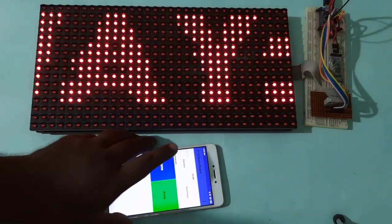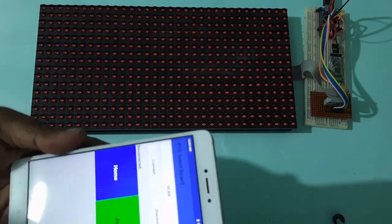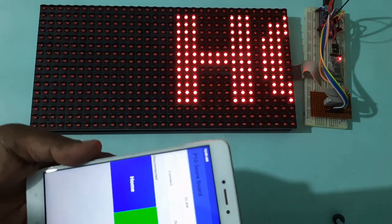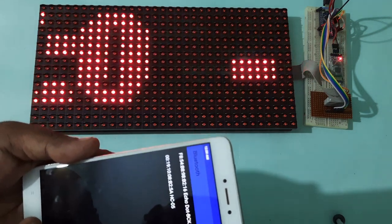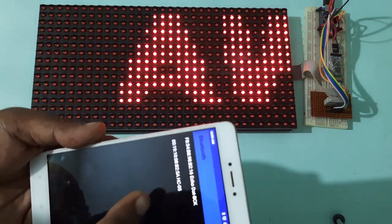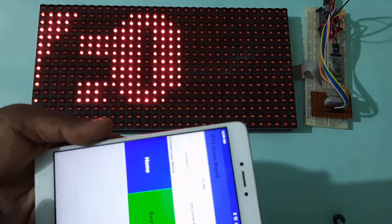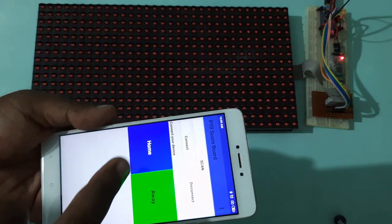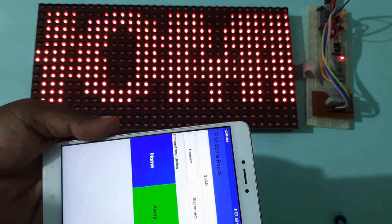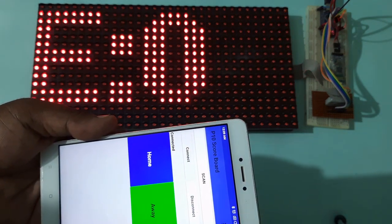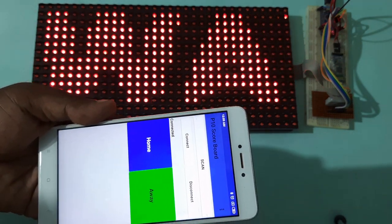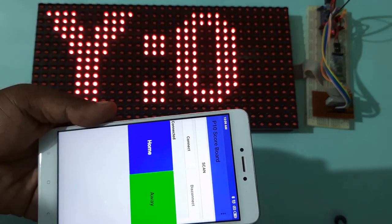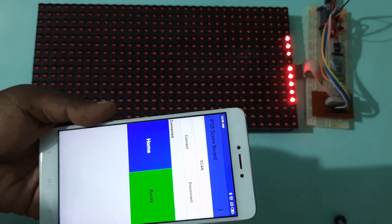First of all, I have to scan for the HC05. That means here scan, then HC05 is selected. Then I have to click on connect. You can see connected. It is showing connected. That means Bluetooth is connected to the Android app.